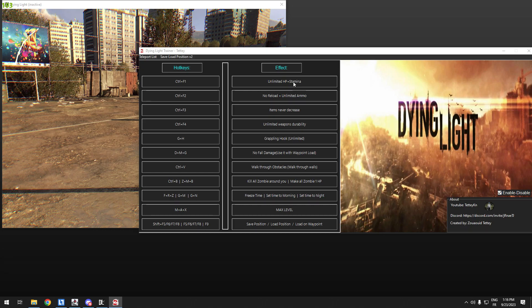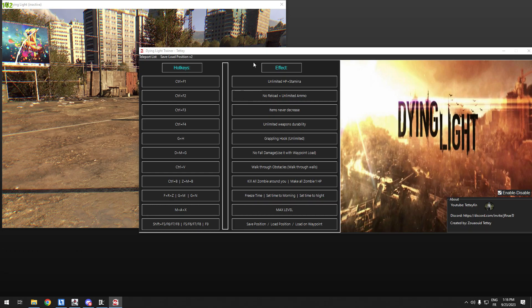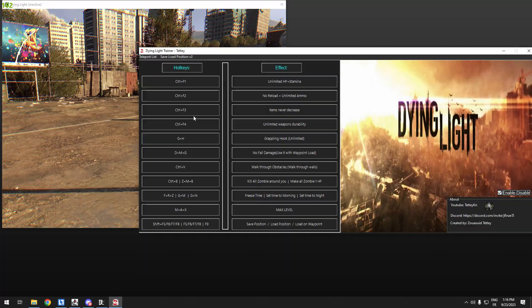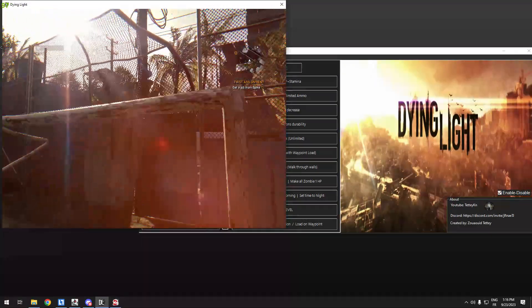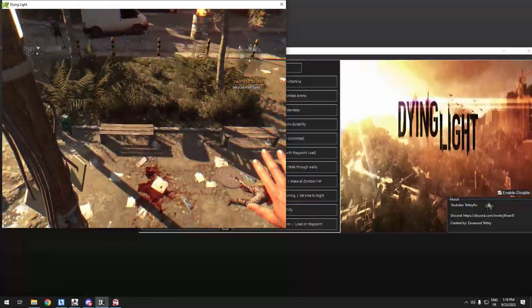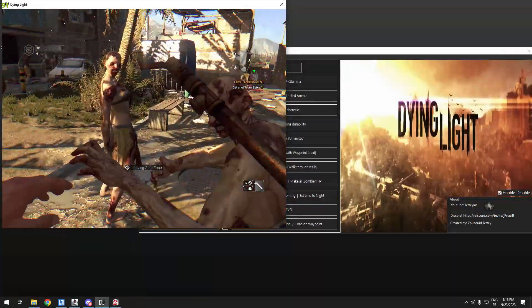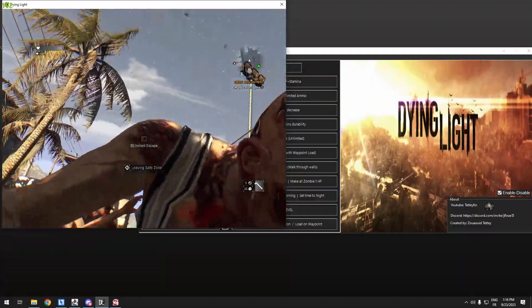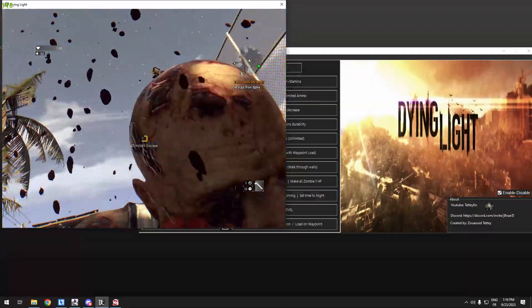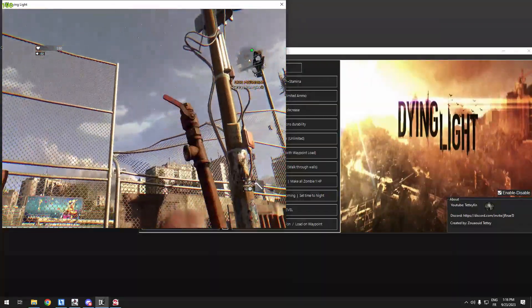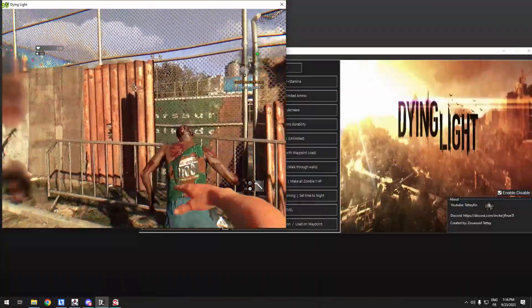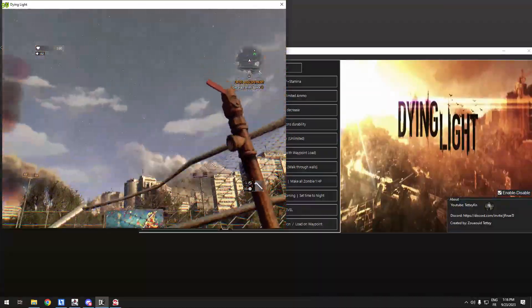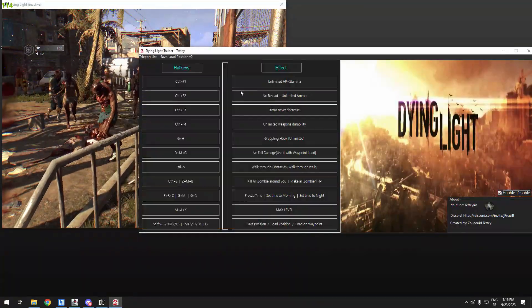I will start with the first thing that everyone wants: unlimited HP and stamina. Press a button, F1 like this. Let's try that. Come and kill me. As you see, my HP doesn't decrease.